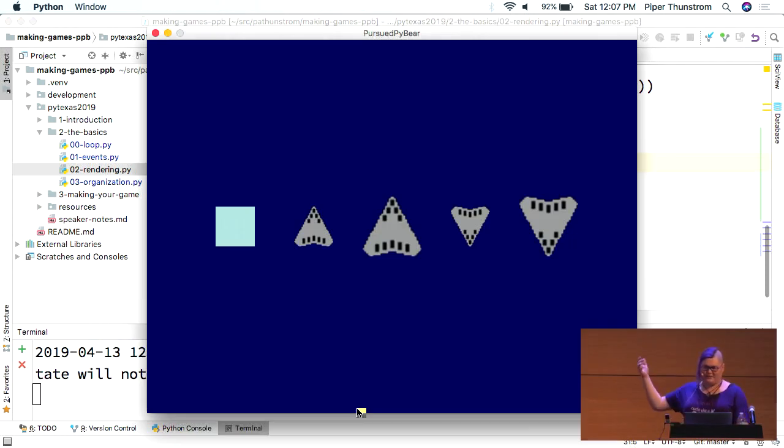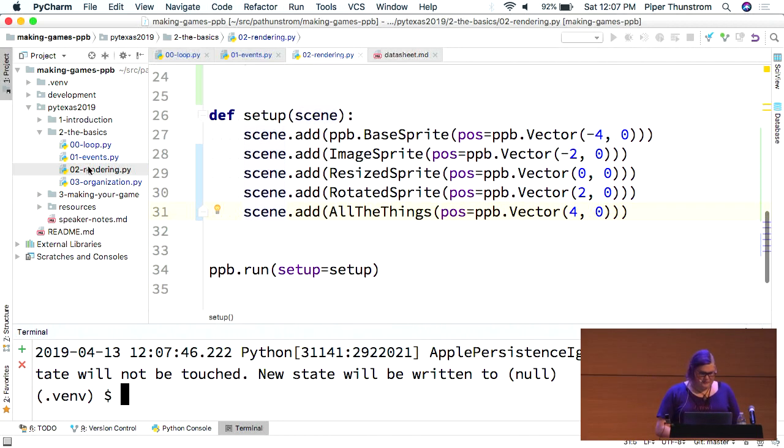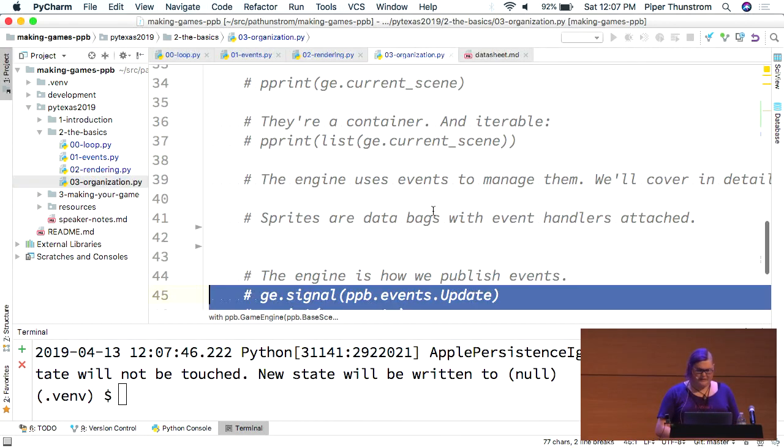With basically no extra code. So, rendering is nice and easy. You can manipulate all of those values as much as you want. So, let's move on to the actual architecture of how PPB works. And then we'll get into the actual fun stuff.